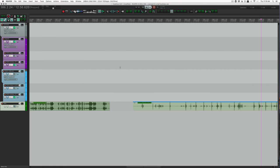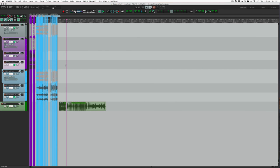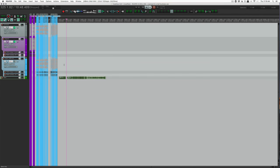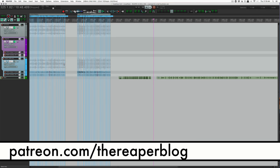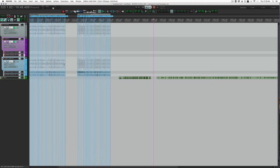So that's Crash Box, a new sample library available for my patrons. You can find that at patreon.com/thereaperblog. The other sample libraries I have there—the first one I released was vinyl crackles and clicks and things like that from just records on a turntable.